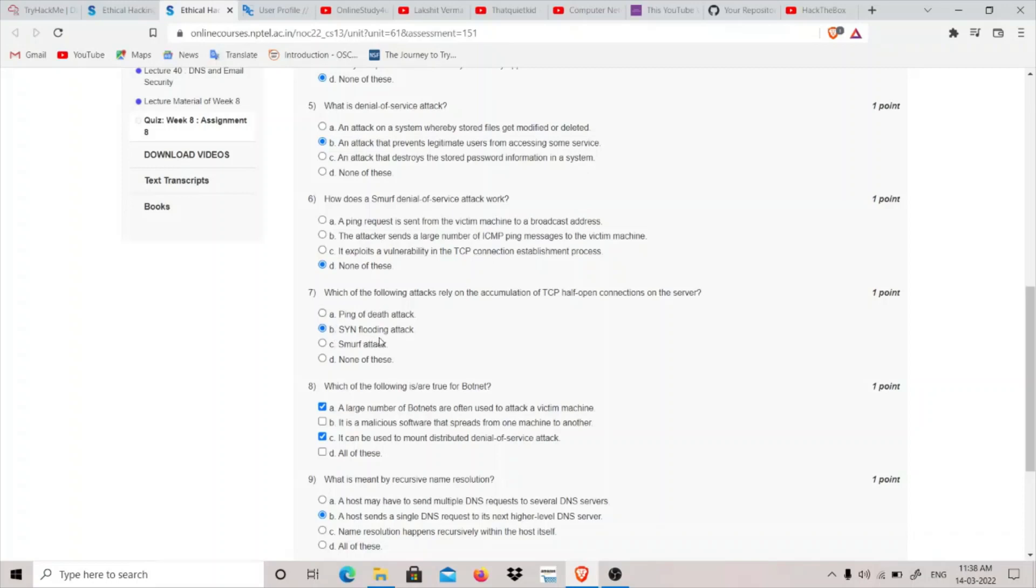This is actually how a SYN flooding attack works. We send synchronization requests using some random IPs and the server responds to those random IPs. This is how they flood. It's kind of a denial of service attack.